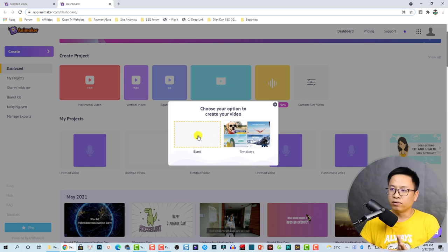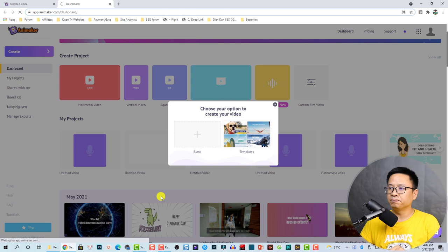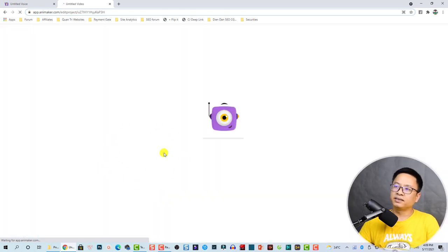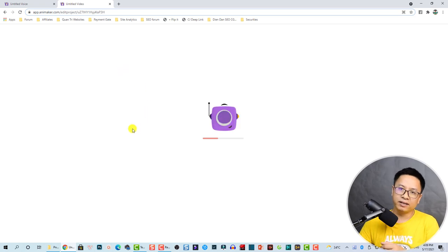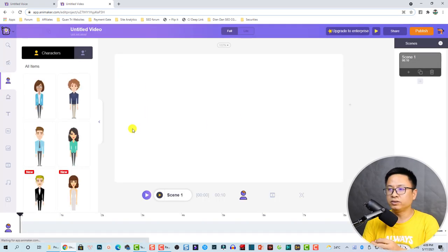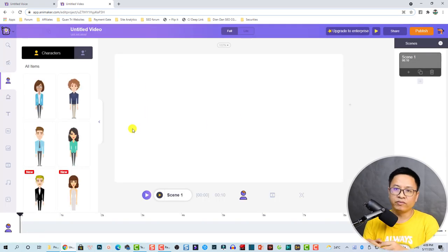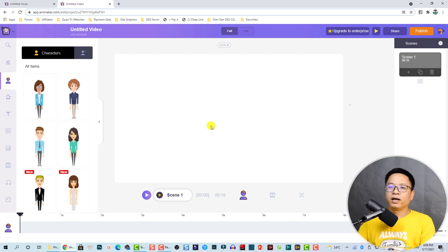It always takes time to load — that is the disadvantage of using an online platform. You need a good internet connection, otherwise it will be terrible. Now we are at the workspace of Animaker.